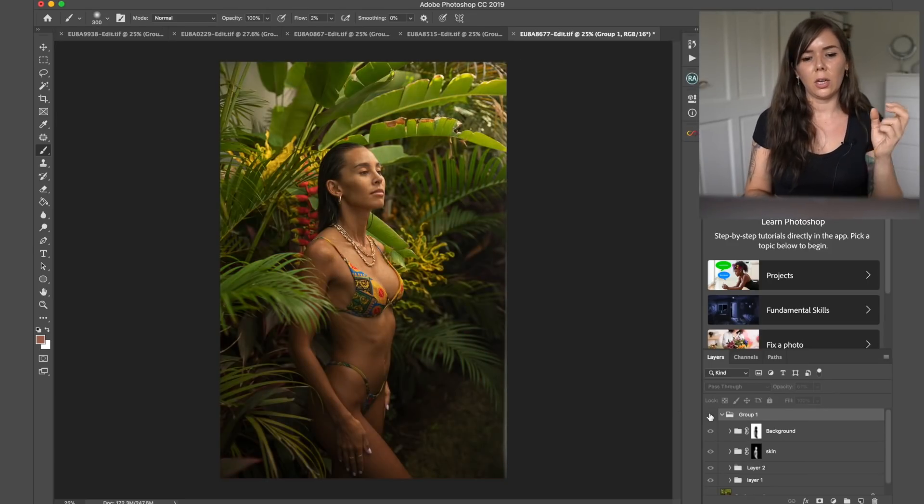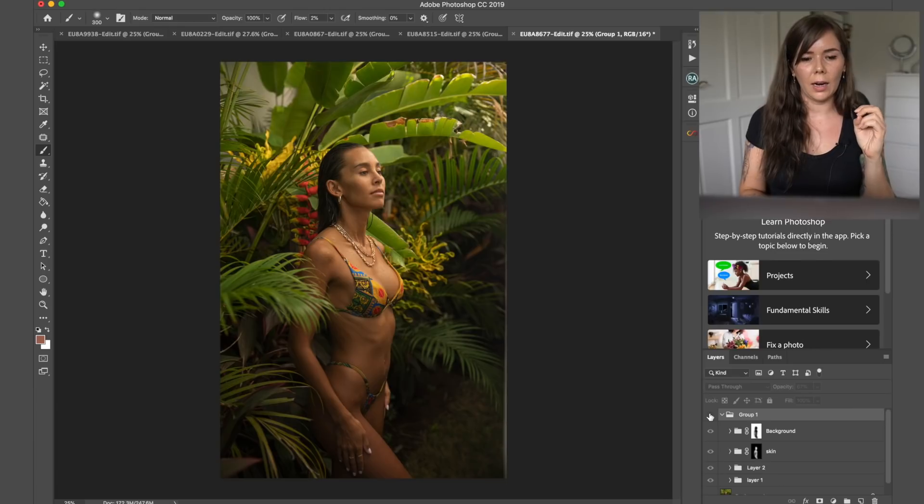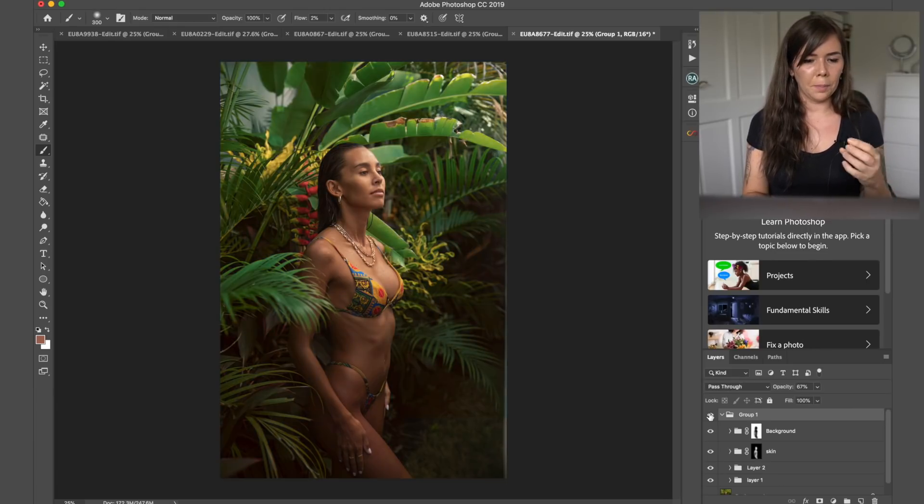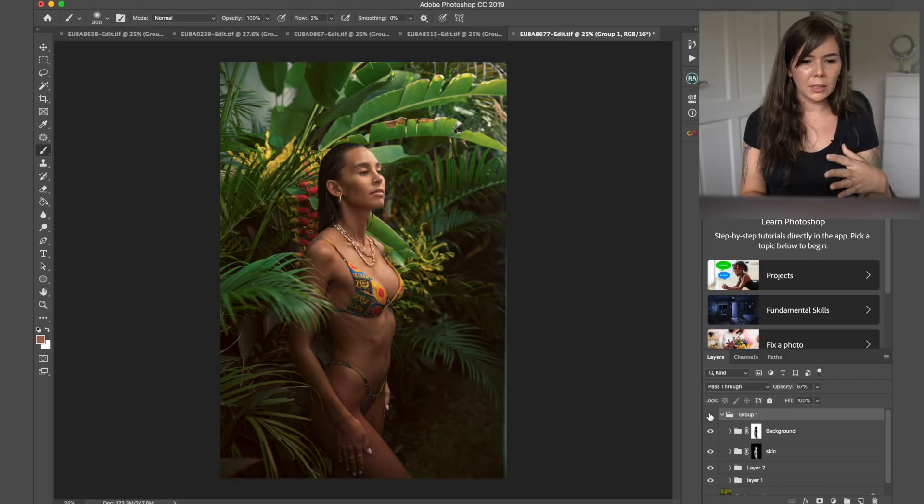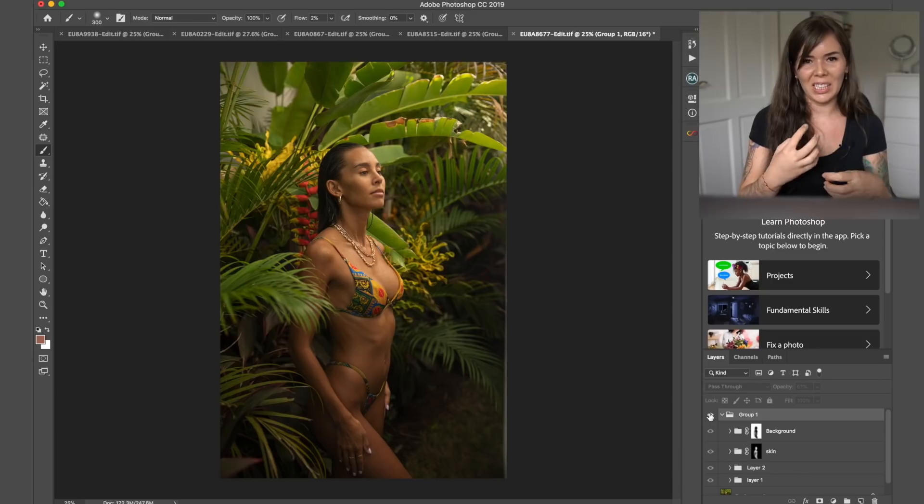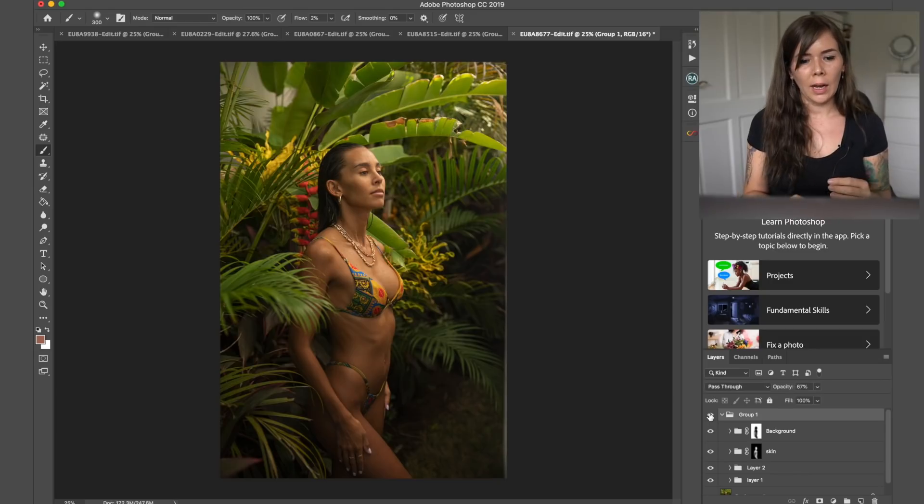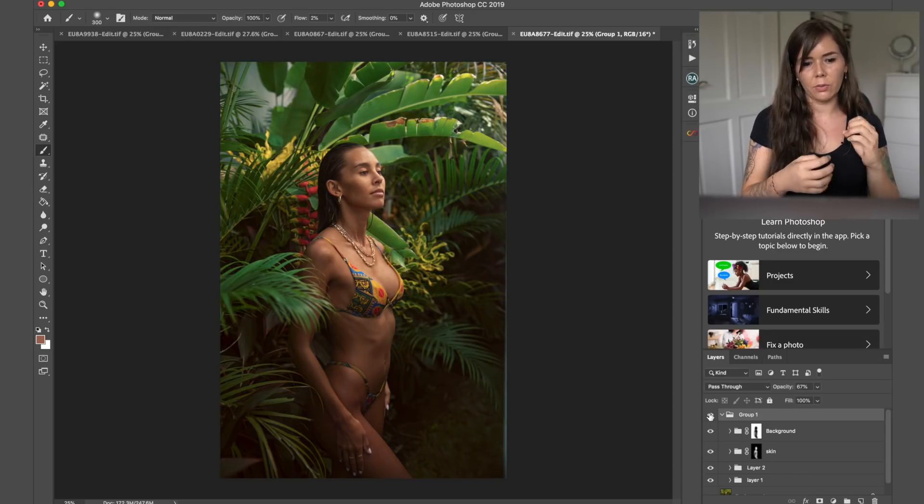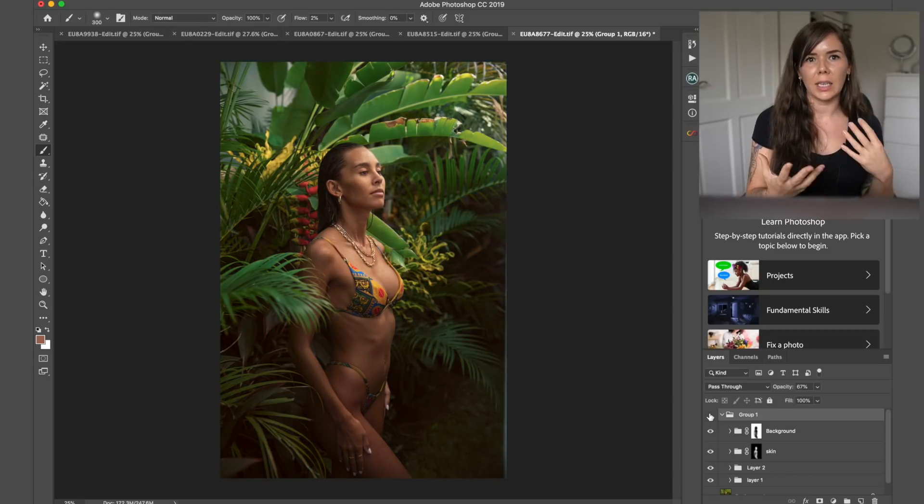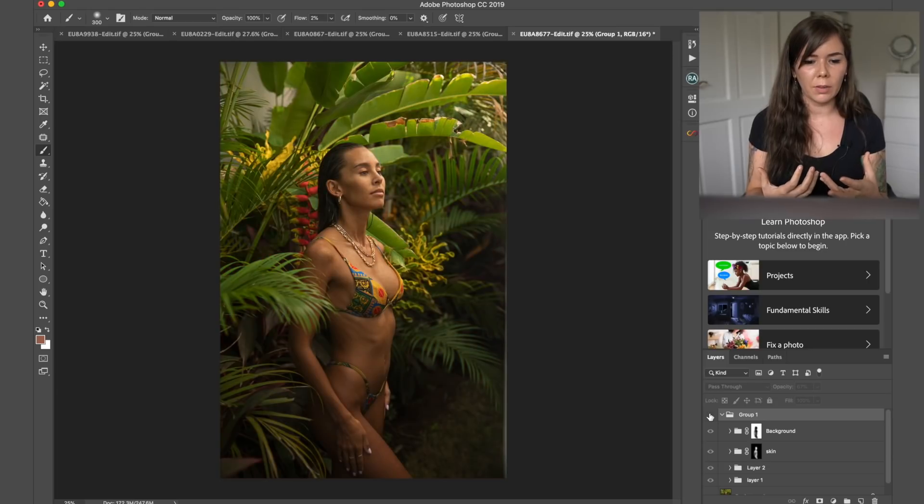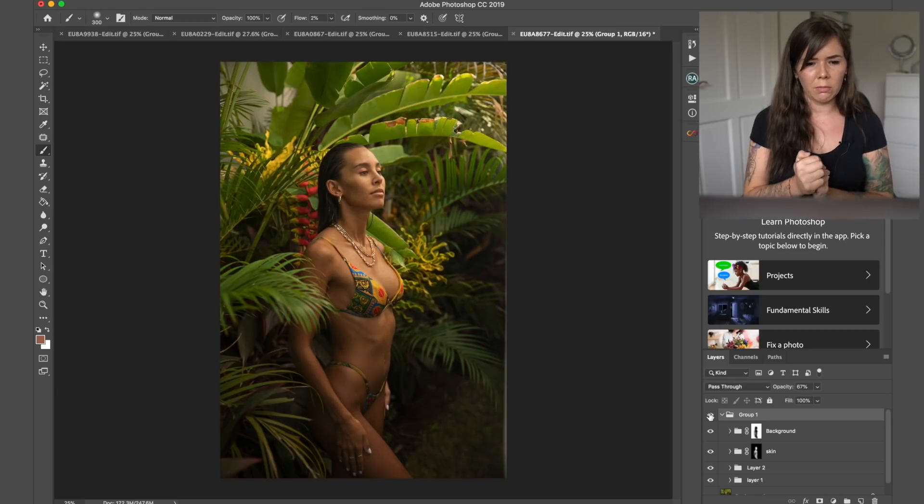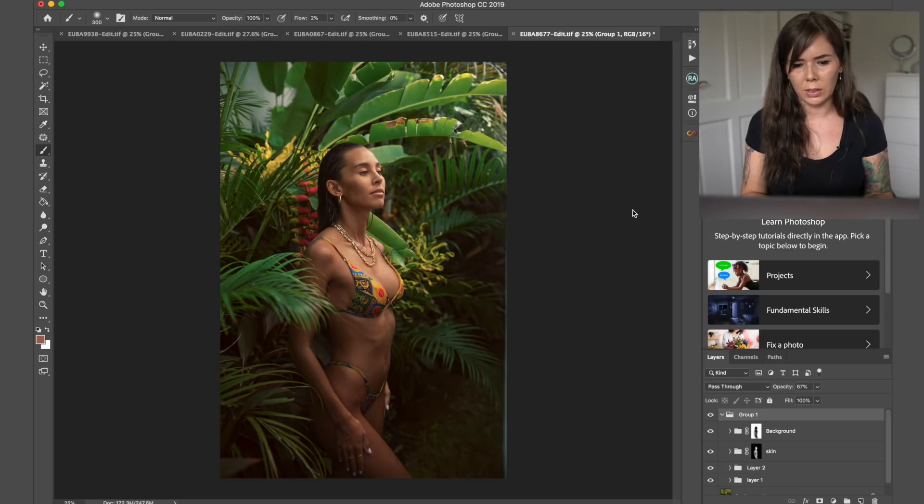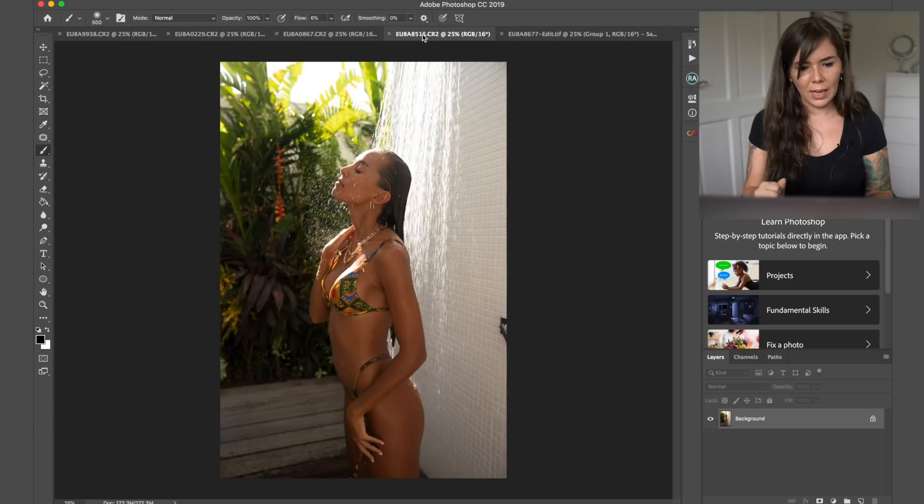And here we have the before and after. So as you see, the colors are way more balanced. They are not as warm and yellow. There's way more contrast in the greens and the skin. I think it brings out the skin really lovely and it just gives you a really nice look. I really love how this image turned out.